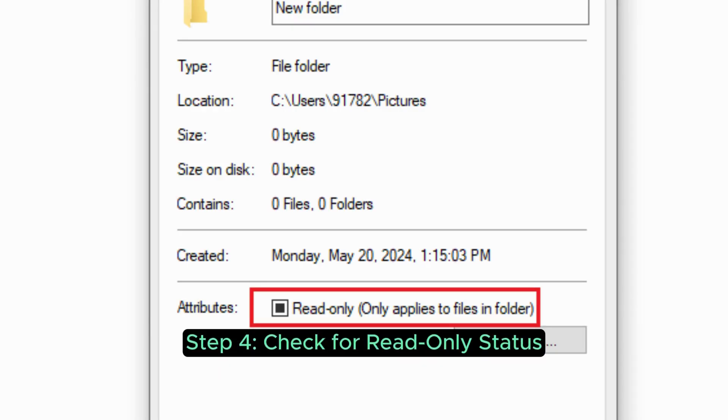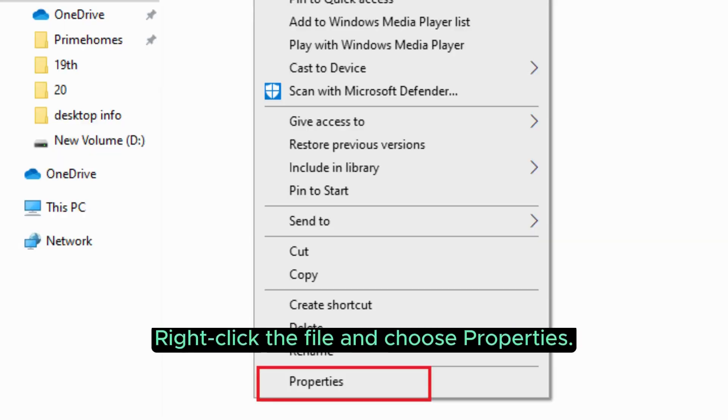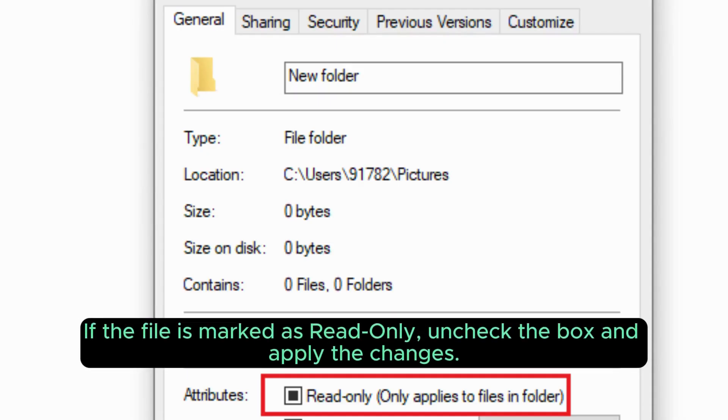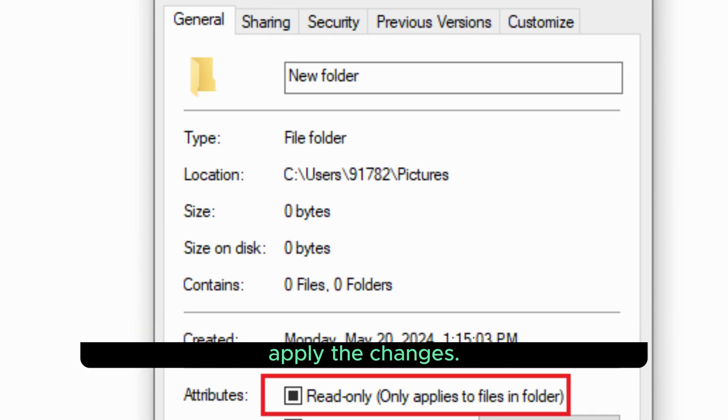Step 4: Check for Read-Only status. Right-click the file and choose Properties. If the file is marked as Read-Only, uncheck the box and apply the changes.